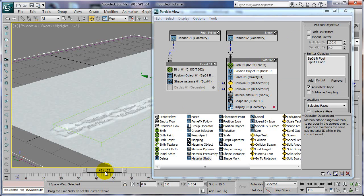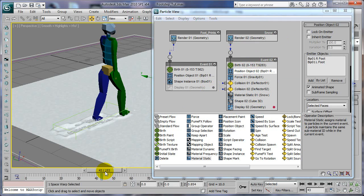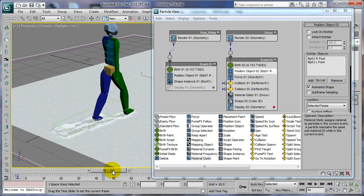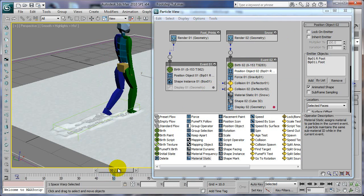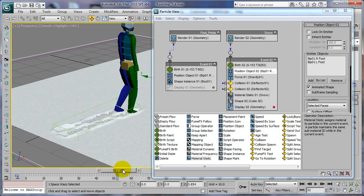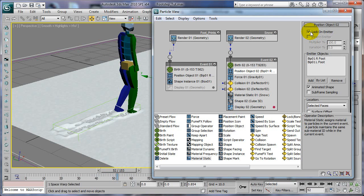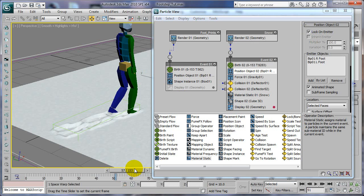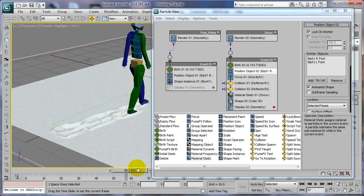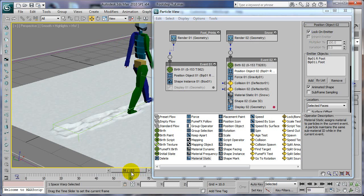But let me get to where you can see his foot. You can set it lock on emitter here. And this way he has snow stuck to his foot. Each foot is going to have the snow stuck to his foot.